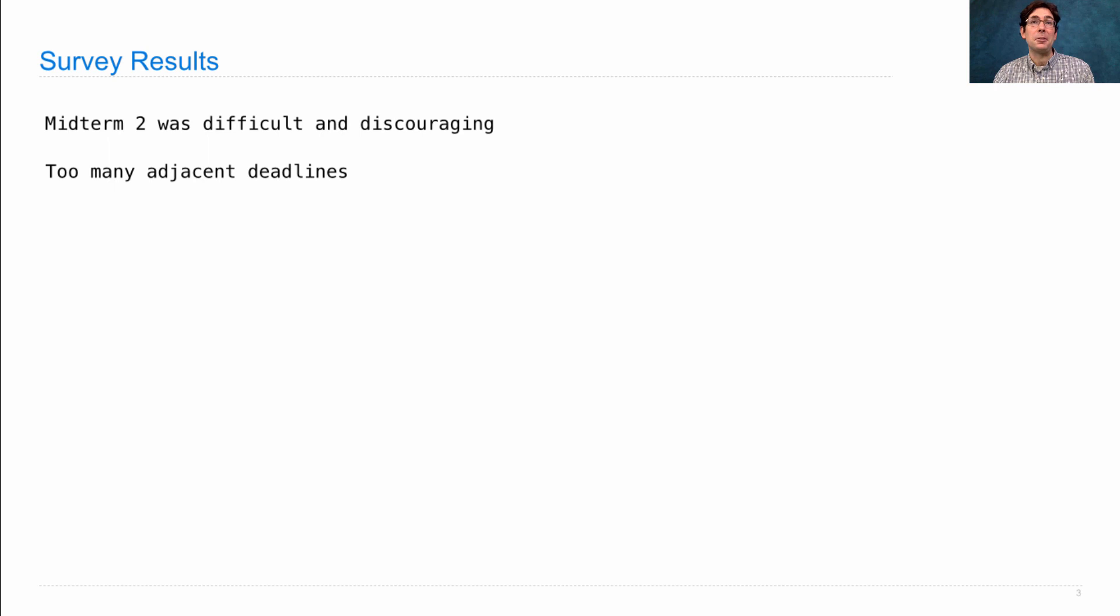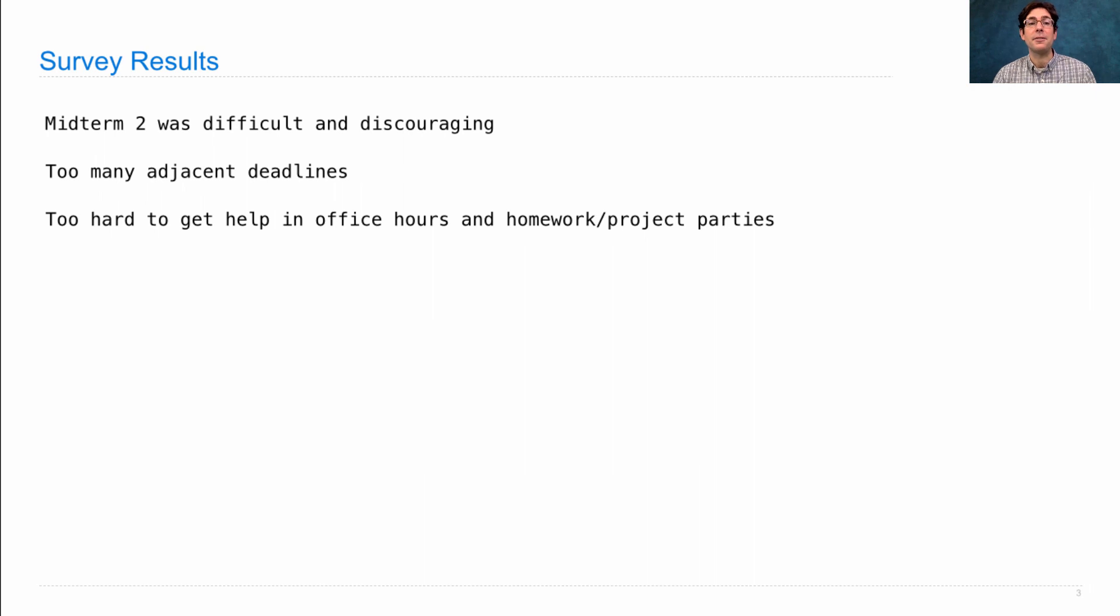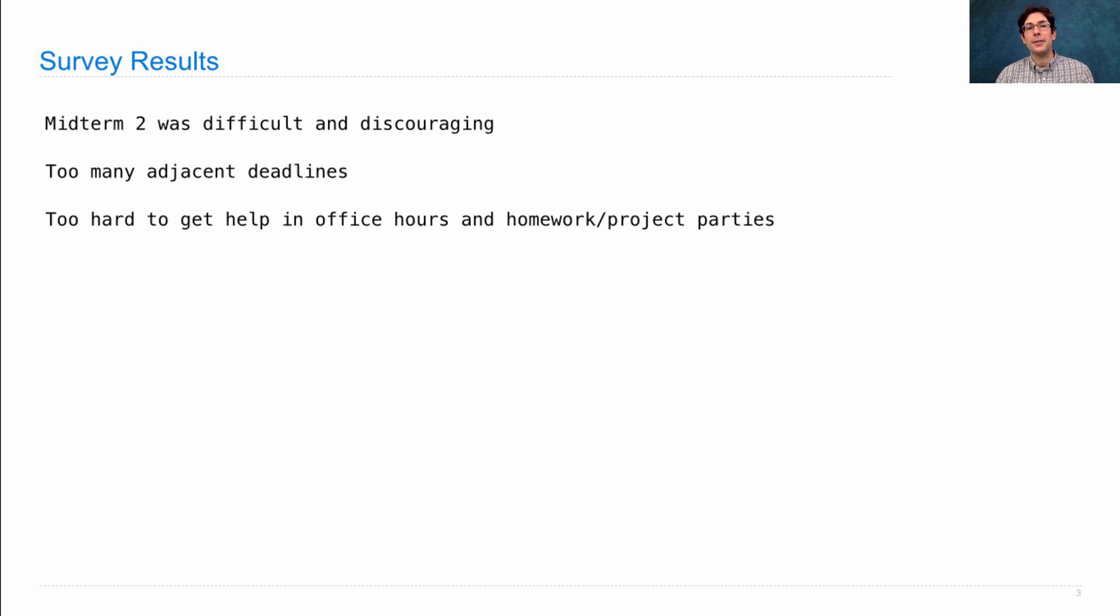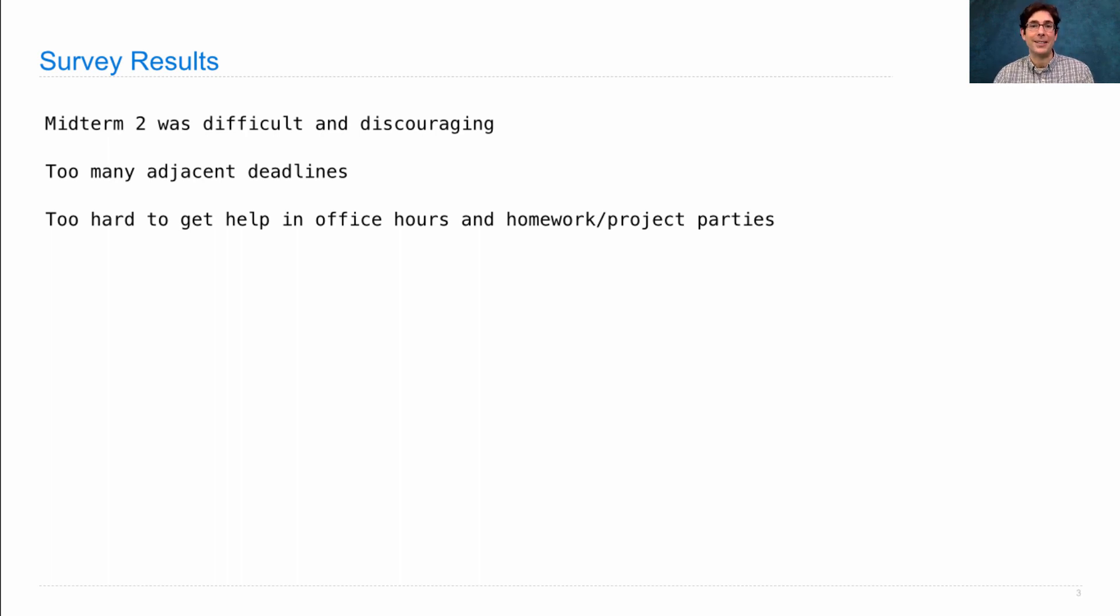Many people said there were too many adjacent deadlines. We've already worked on adjusting the schedule so that doesn't cause you any more pain. Many people said that it was too hard to get help in office hours and homework or project parties because everybody shows up to ask the same question at the same time. Let me give you two suggestions. One, go to lab and ask your questions there. Next week's lab has a lab assignment, but you're welcome to use that time to get ahead on homework or your project.